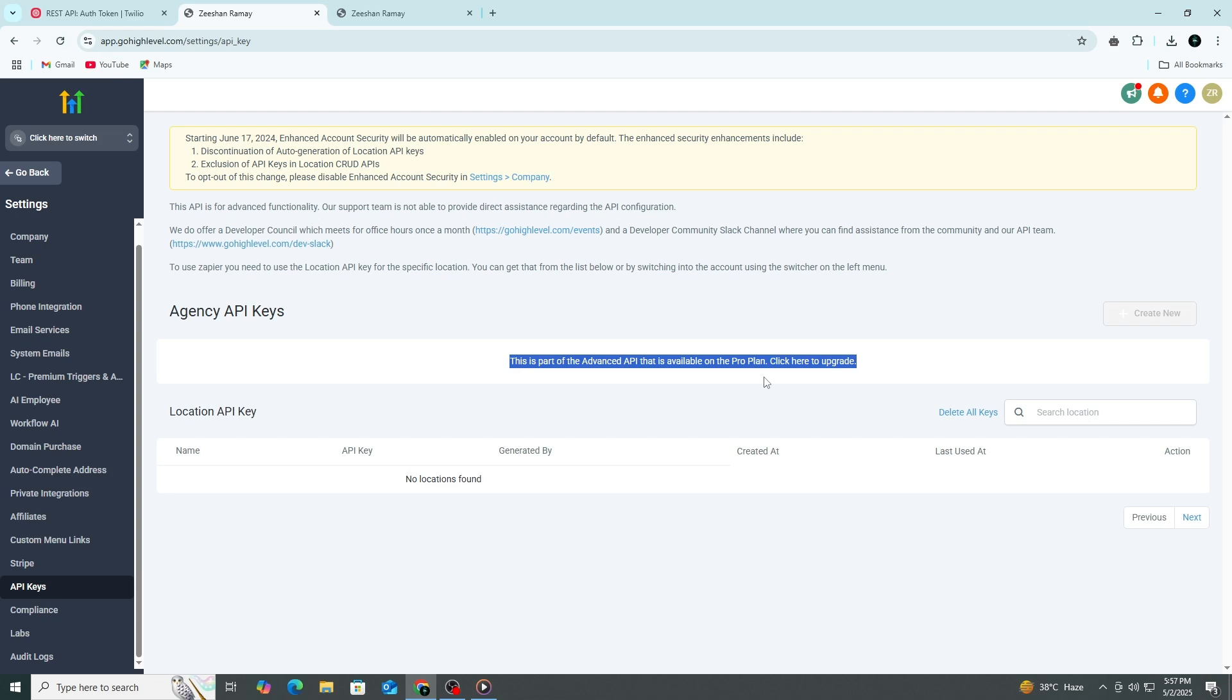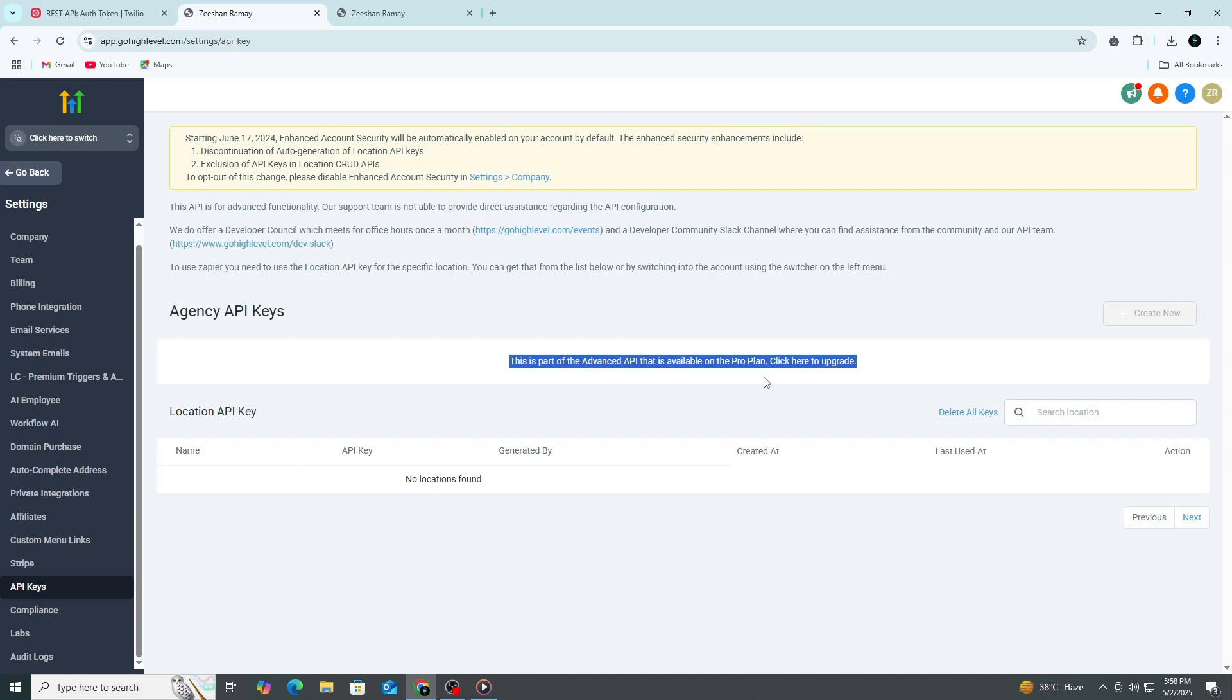Go High Level will then attempt to connect to Twilio using those credentials. If everything is correct, you'll see a confirmation or a connected status. If not, Go High Level will give you an error message, usually telling you what's missing or wrong. Go ahead and try it out. There's a 14-day Go High Level free trial link in the description.